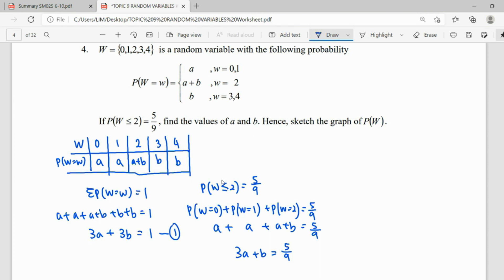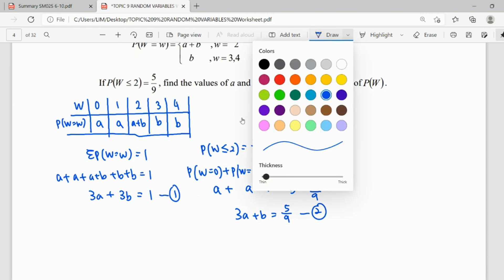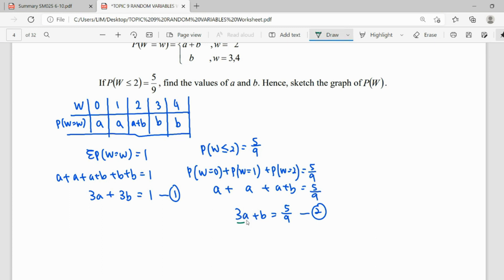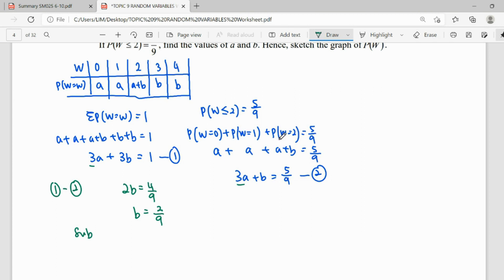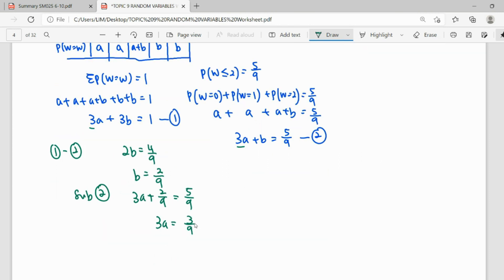We solve this simultaneous equation. Since both equations have 3A, we take equation 1 minus equation 2: 3A cancels out, leaving 3B minus B equals 1 minus 5/9, so 2B = 4/9, giving B = 2/9. Substituting B = 2/9 into equation 2: 3A + 2/9 = 5/9, so 3A = 3/9, giving A = 1/9. Therefore A = 1/9 and B = 2/9.